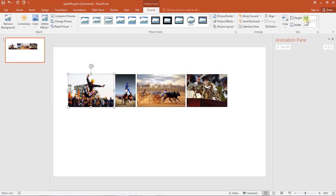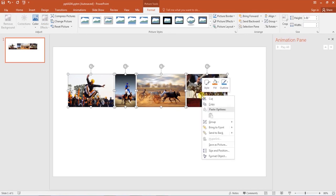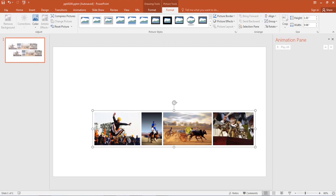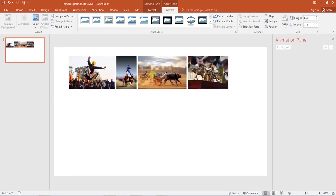Number 2: Group your images. Select all your images by holding the shift key, right click on it, and click on group. Your images are now grouped together.